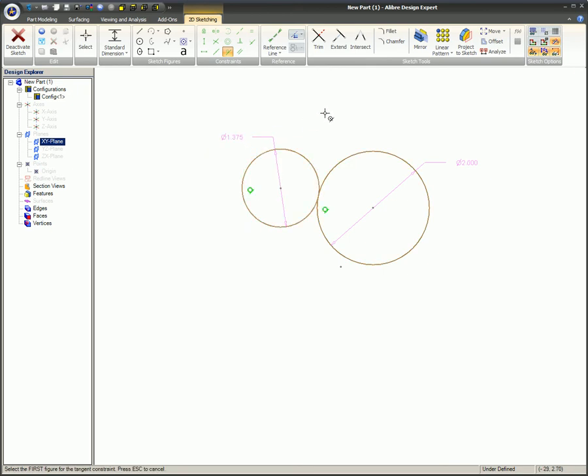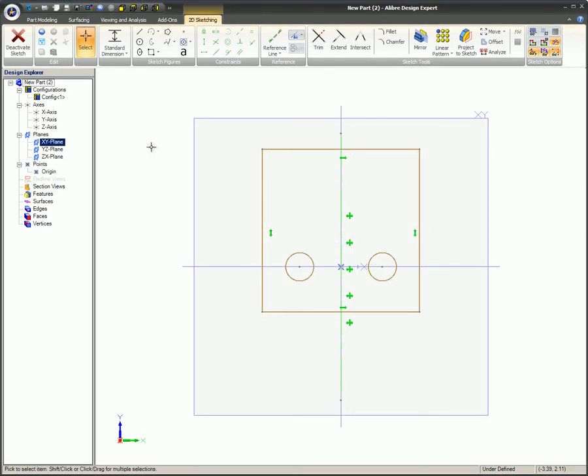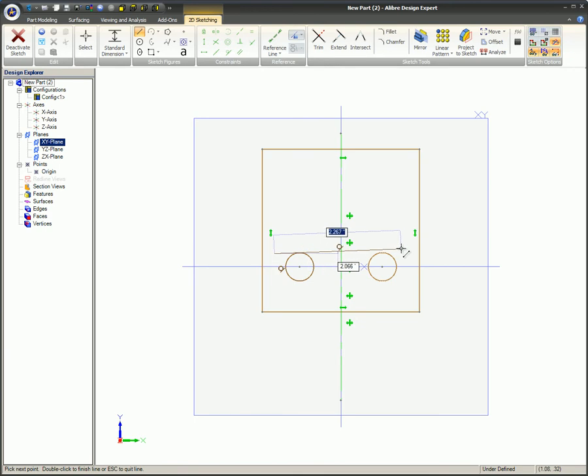Here's a practical example of the tangent sketch constraint being applied to lines and circles.